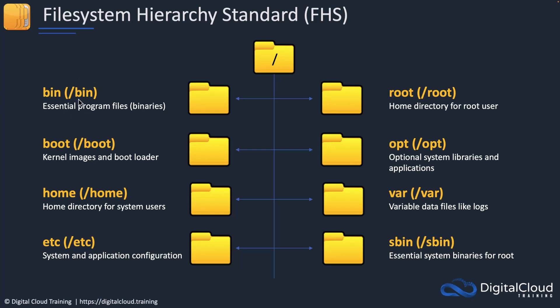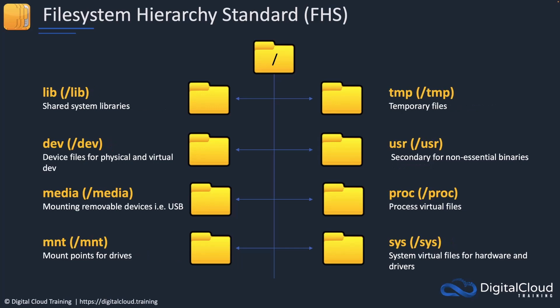For example, the bin folder is under slash, directly under the root. This is the binary folder where the program files are stored. We have slash root, that's the home directory for the root user, slash opt for system libraries and applications, slash boot for the bootloader, slash home for the home directory for system users. Within home there will be a subdirectory, so it will be slash home slash and then the name of the user typically. My home folder might be called Neil if my user account is Neil.